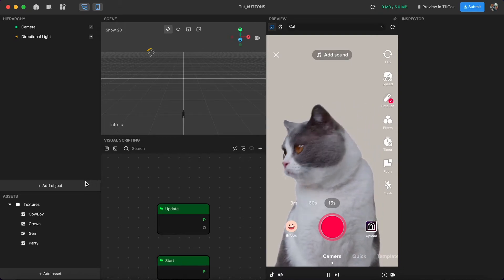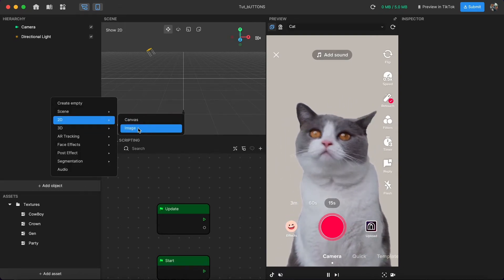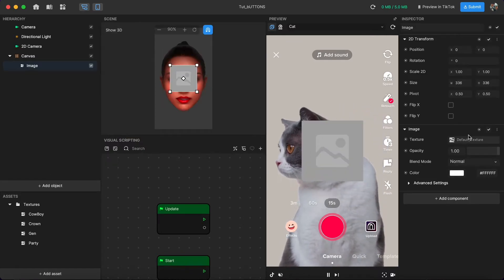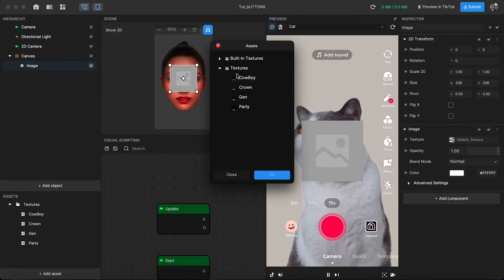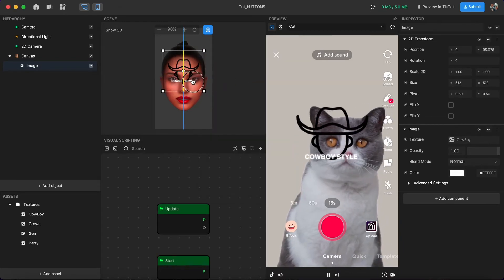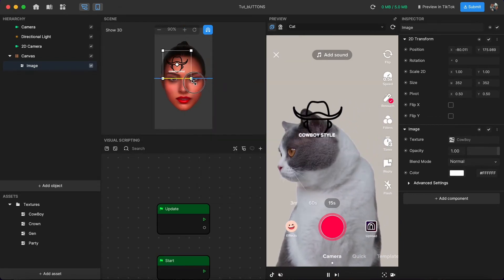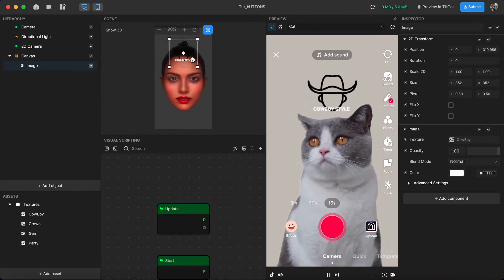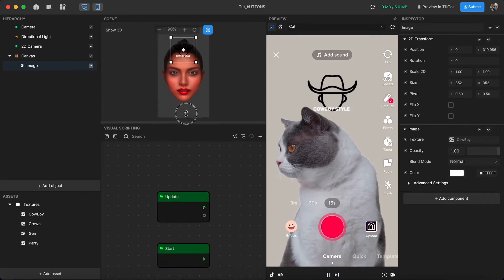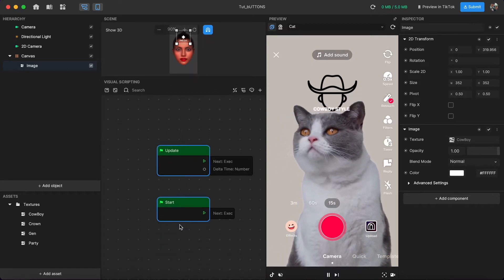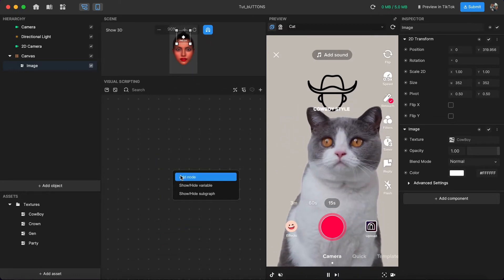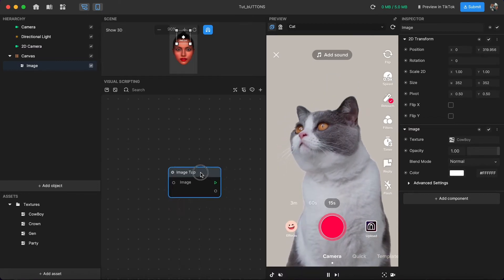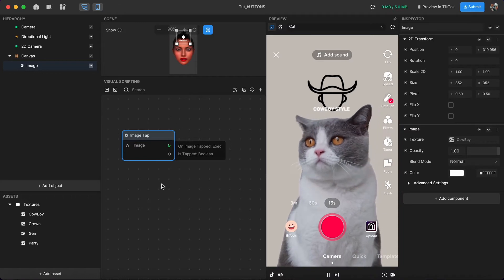First, you need to add an object, go to 2D and choose Image, so you can apply your button as an image. Go to the texture and choose the first button, which is the cowboy. We're going to use it as one button. Then go to visual scripting and search for Image Tab, which means when we touch an image, things will happen.